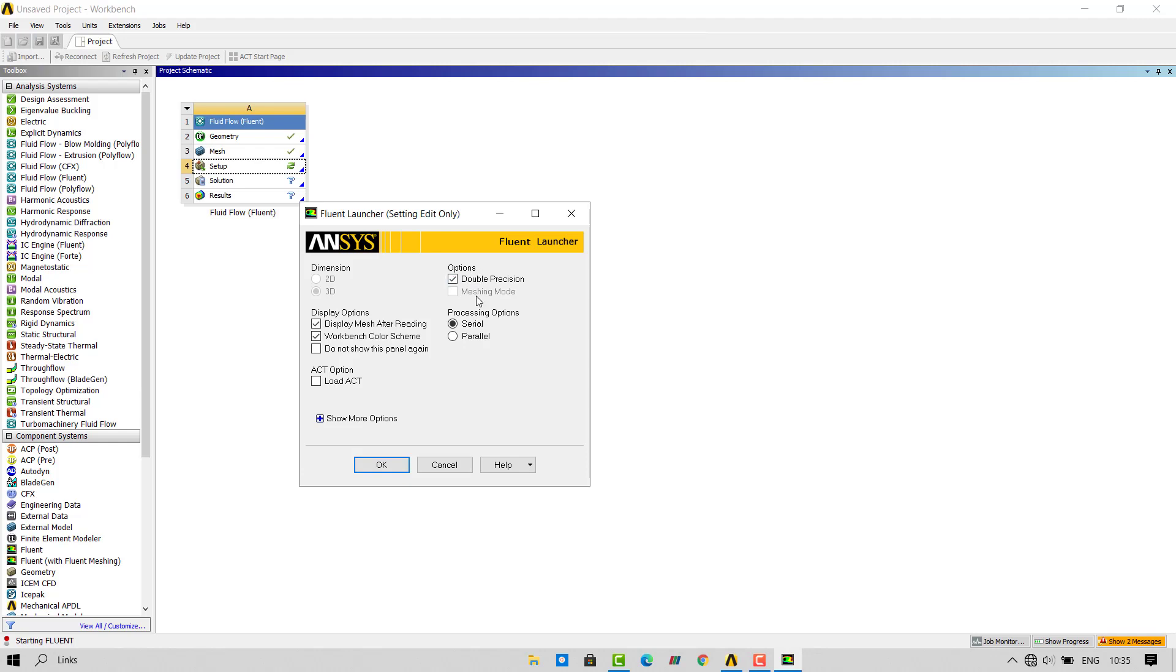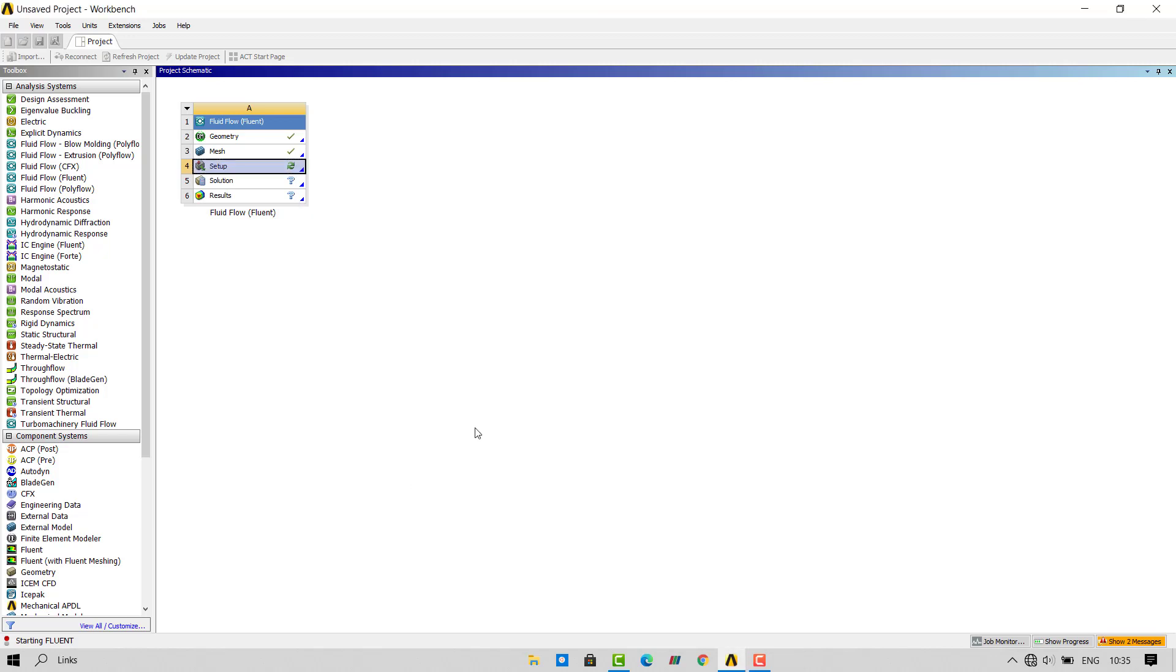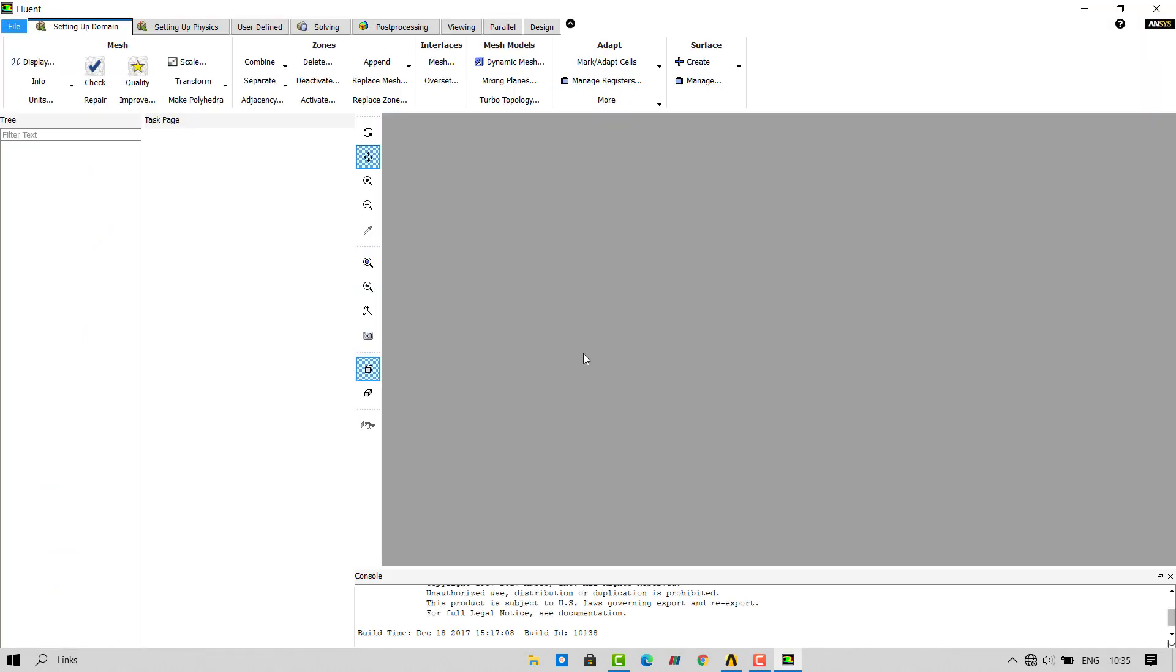Turn on the double precision option. I will use parallel solving with four processors. I believe my laptop has four processors. Click on OK. Parallel computing will solve your problem faster at the expense of your hardware.